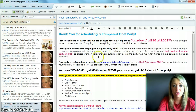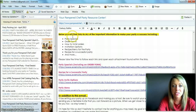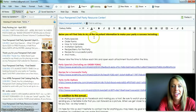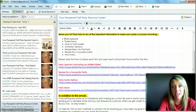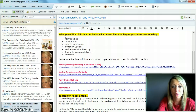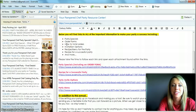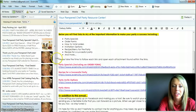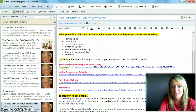If you scroll down in the notes you'll see it says 'below you'll find links to all of the important information to make your party a success,' and I've listed the important things they need to look for: specials, order forms, how to total orders, invitations, the recipe, and some tips for successful parties. You'll see that I have a link to each of these different things.